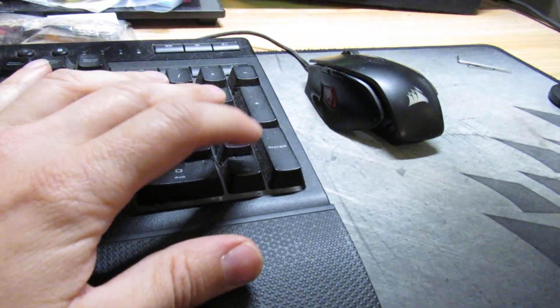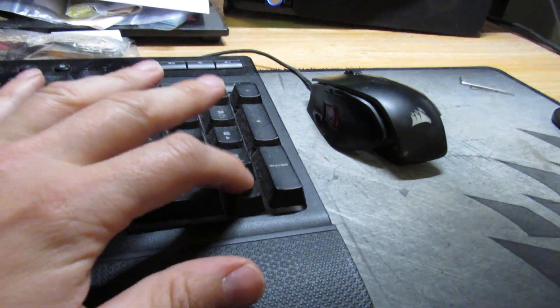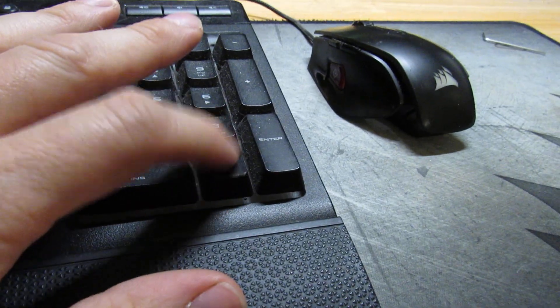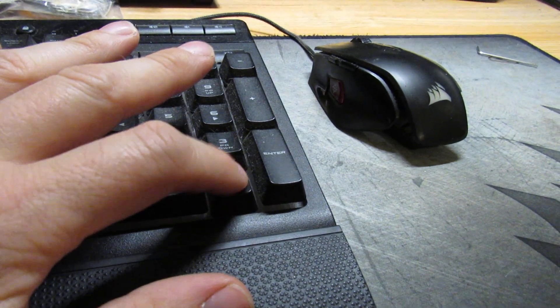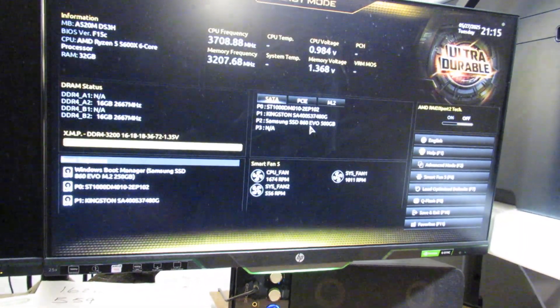So we turn the PC on, keep hitting the Delete key, that'll come on in a minute. There we go.